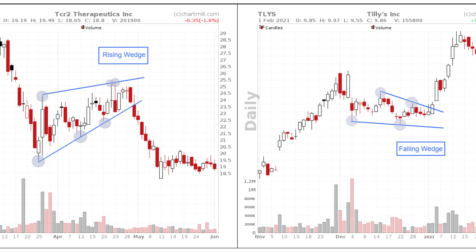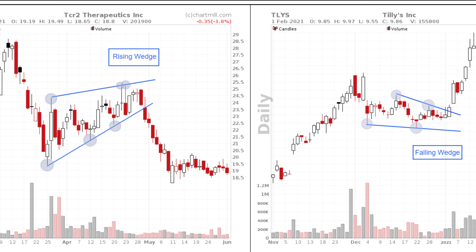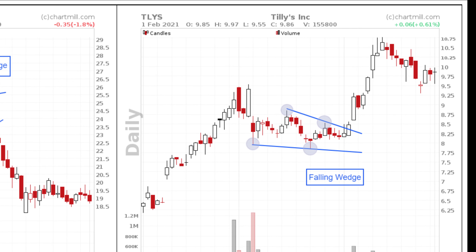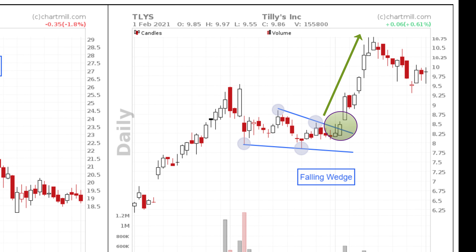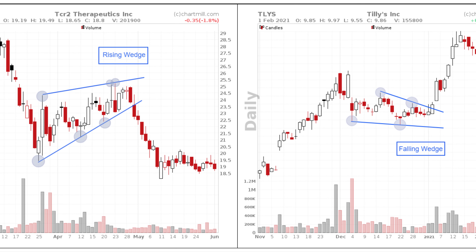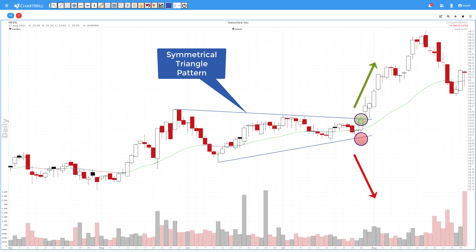Rising and falling wedges are price patterns in technical analysis. The rising wedge is a bearish pattern, while the falling wedge has a bullish bias. In this regard they both differ from the symmetrical triangle pattern, which can be bullish or bearish at the same time.